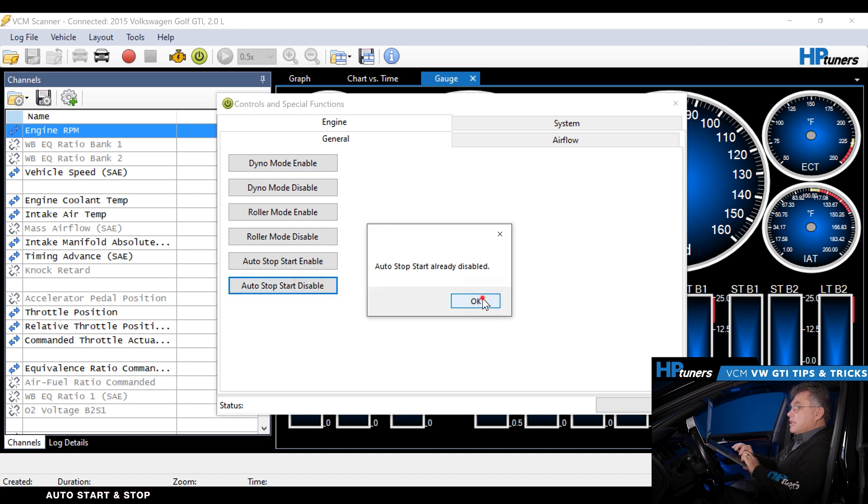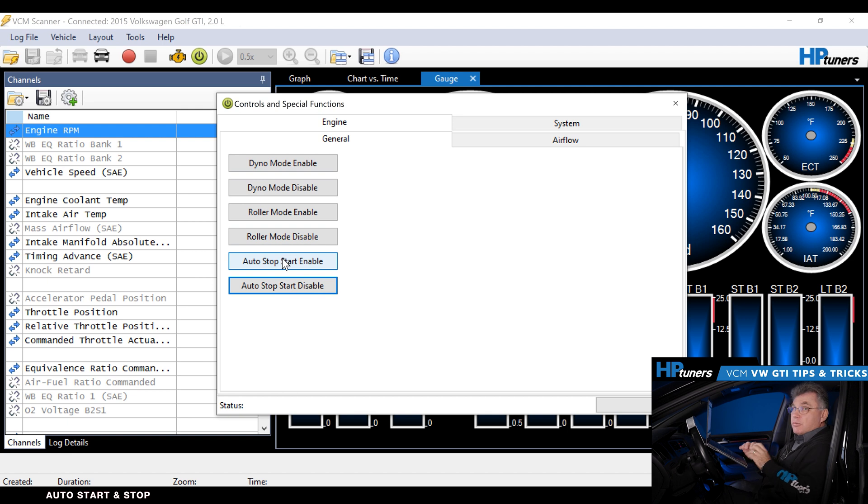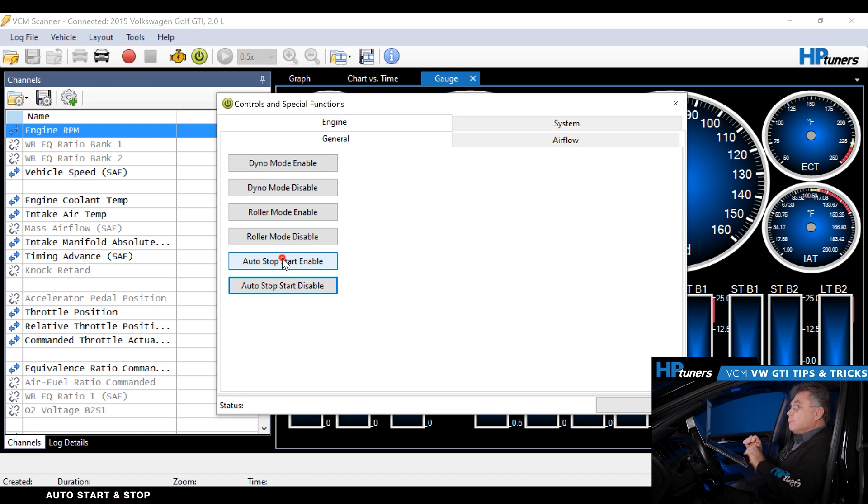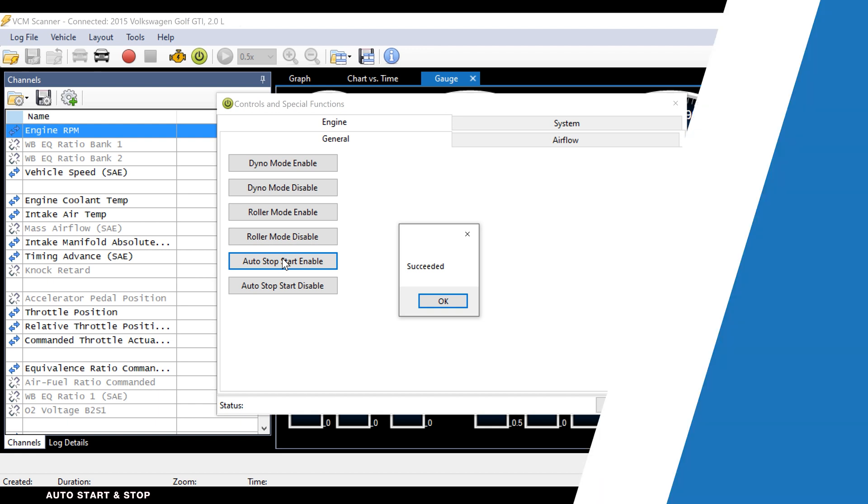If you wanted to turn it back on, we'd say that your wife wants to drive the car or your husband wants to drive the car and they want the auto start on. Right there, succeeded. We're done.